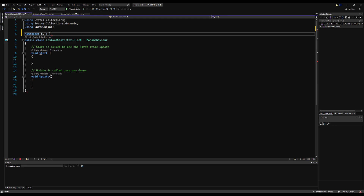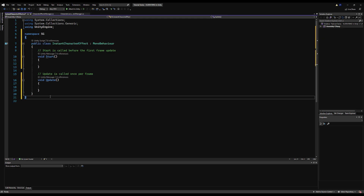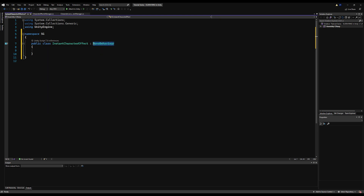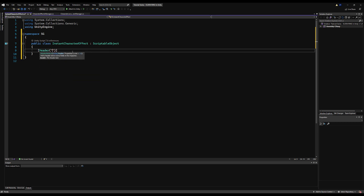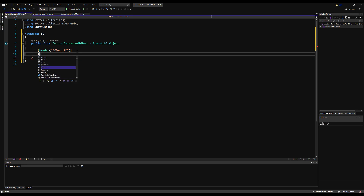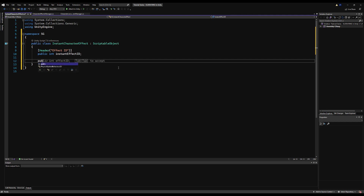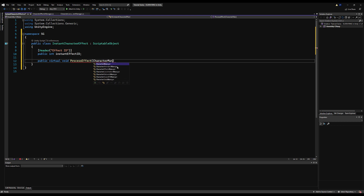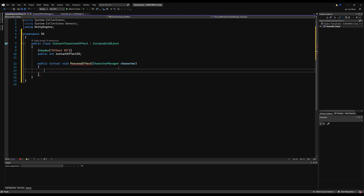Since we're doing multiplayer, it's good to give everything an identification tag for sending over a network. Make this a ScriptableObject and create a header called Effect ID. Every effect in the game will have its own ID - I'll make mine an integer and call it instantEffectID. Let's make a public virtual void called ProcessEffect that requires a CharacterManager parameter - any effect we create will override this and do its own thing.